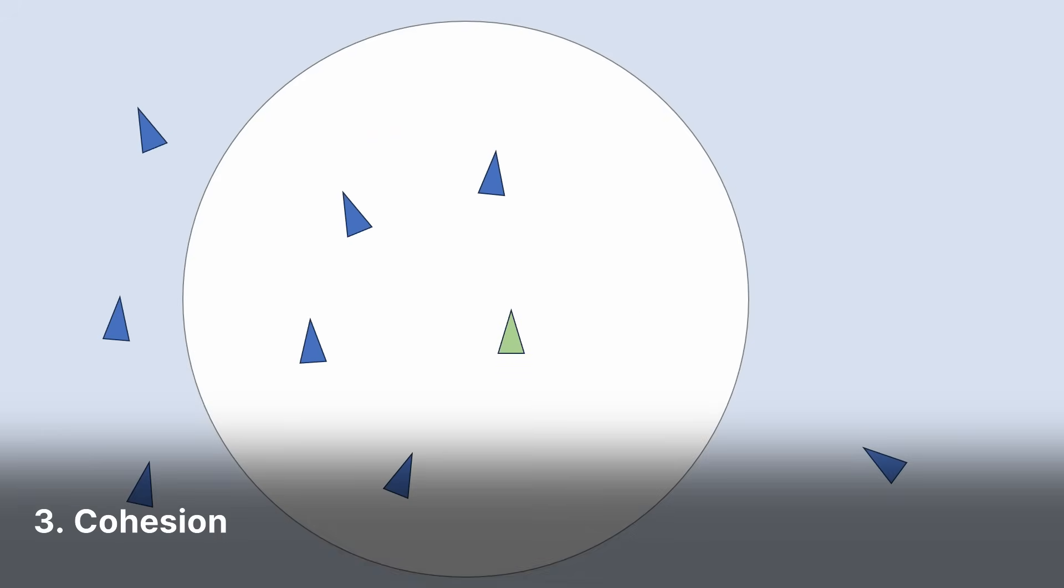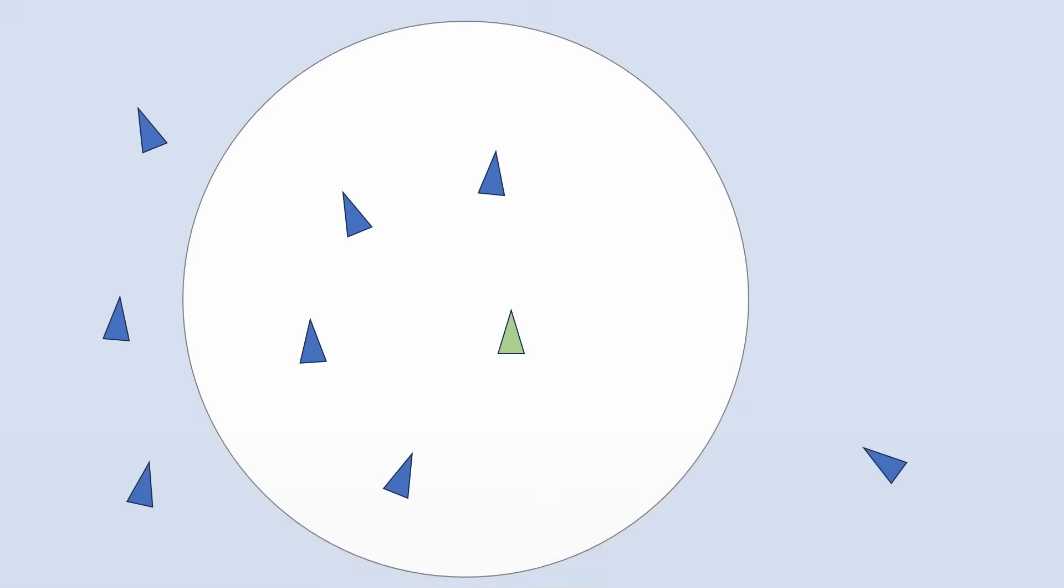Three, cohesion. Steer to move toward the average position of local boids. Find the average position of local boids and steer towards it.